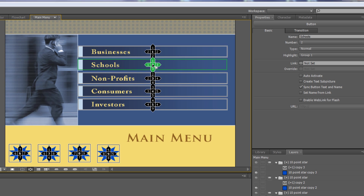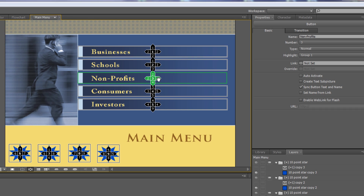To get to button number six, the user clicks right on their remote — that takes them from button three down to button six. On button six, the default routing takes them back or down to other buttons based on direction.